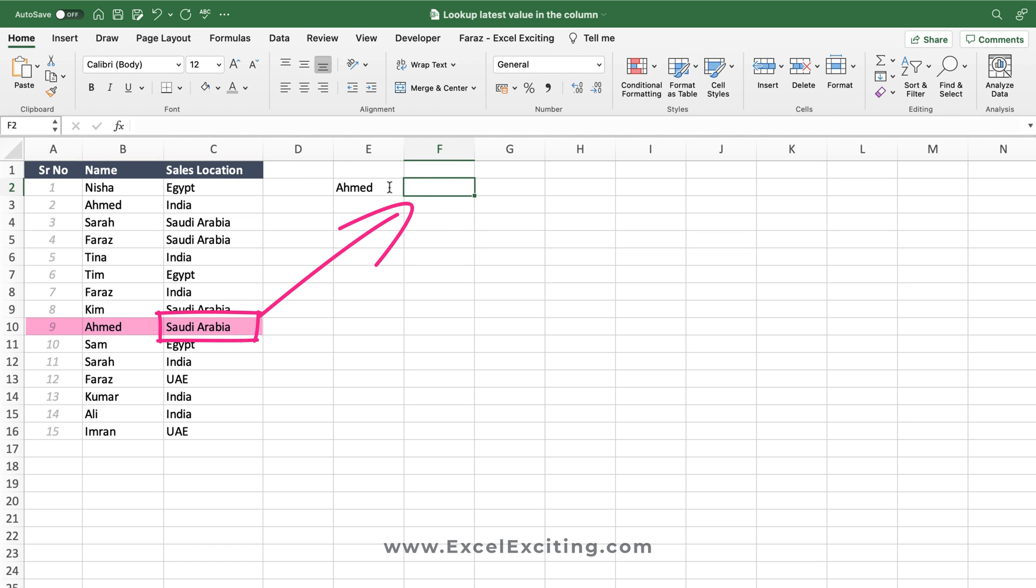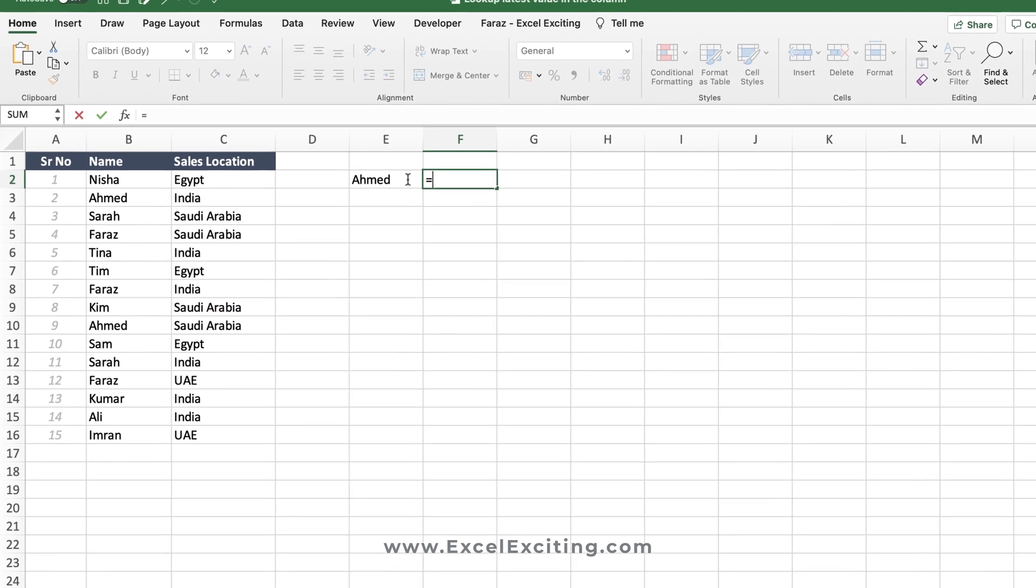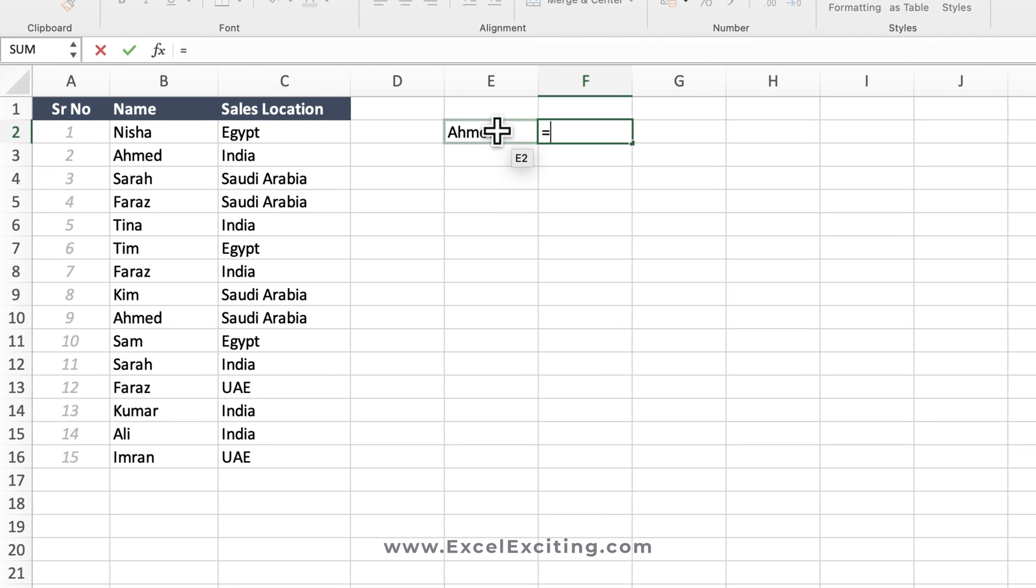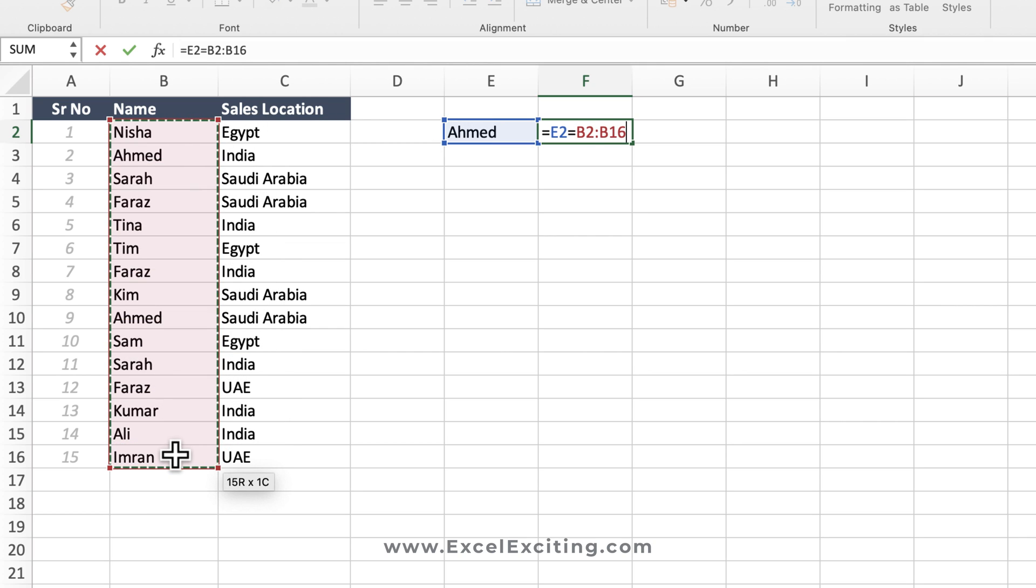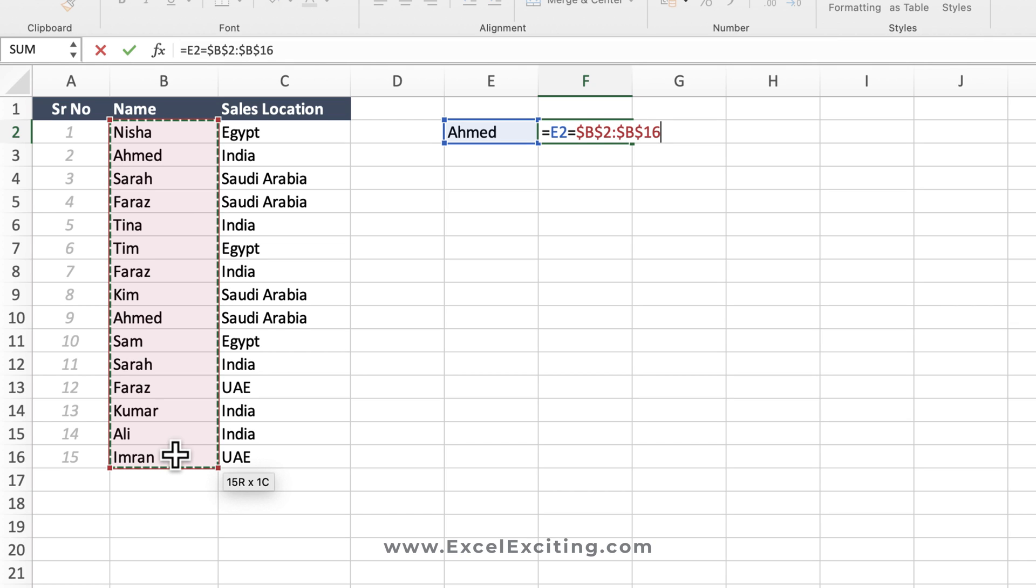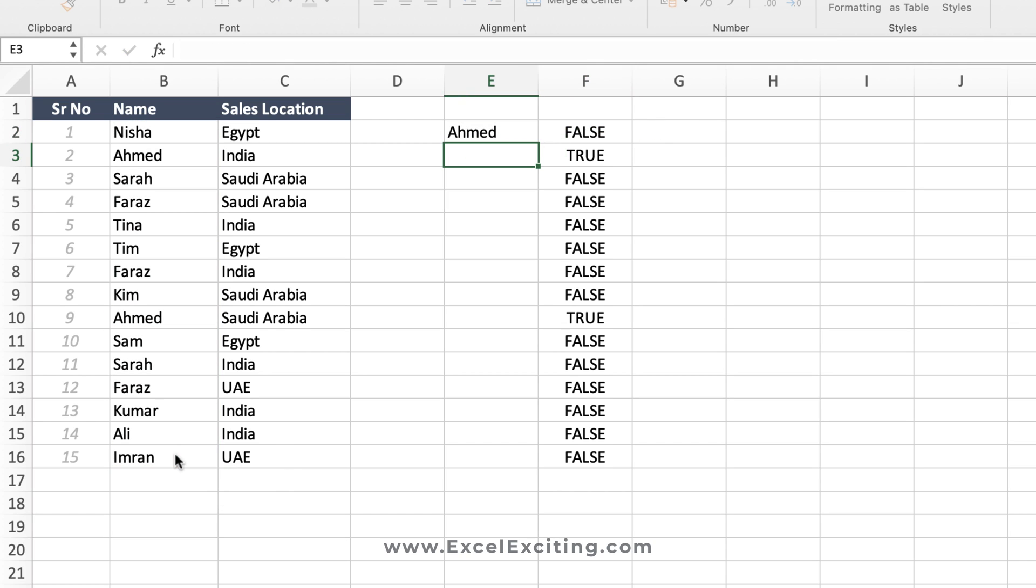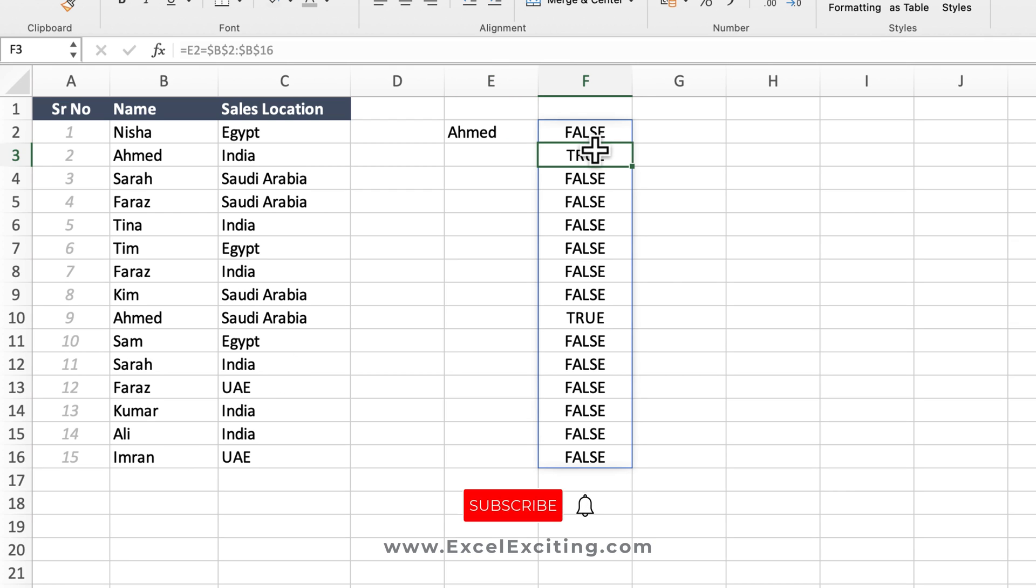Let's build the solution together. First thing we will do is we will say Ahmad equals to this range. We are just going to check in this range and I'm going to press F4 and press Enter. So as soon as I have pressed Enter, the results have been spilled across the column over here and we got all the results true and false.